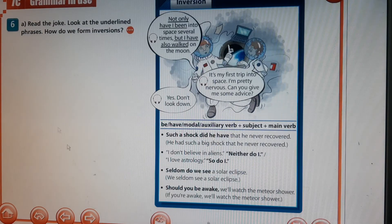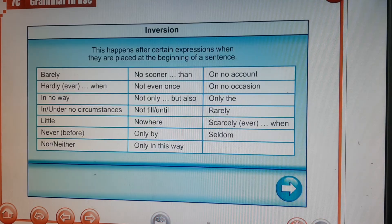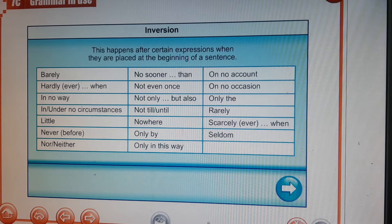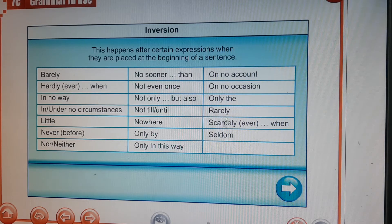Now look at the underlined phrases — how do we form inversions? We are coming into our second part: inversions. An inversion happens after certain expressions when they are placed at the beginning of a sentence. We are used to seeing them in the middle or at the end of a sentence, but inversion means placing them at the beginning in order to give emphasis. Some of these expressions are: barely, hardly ever, when, in no way, in under no circumstances, little, never before, nor, neither.